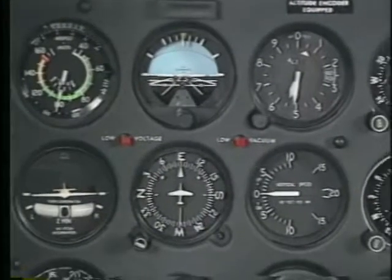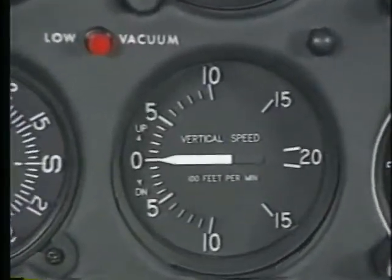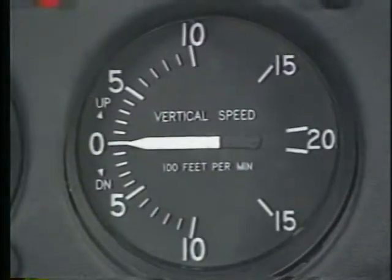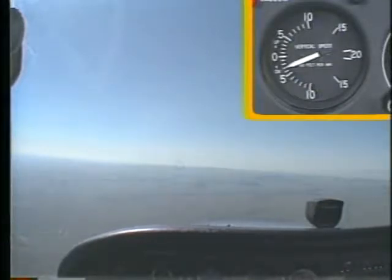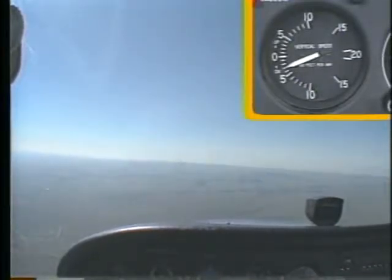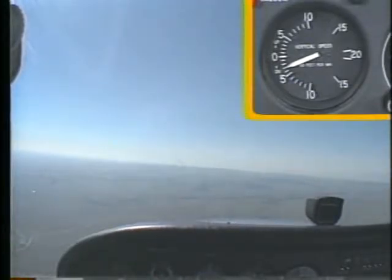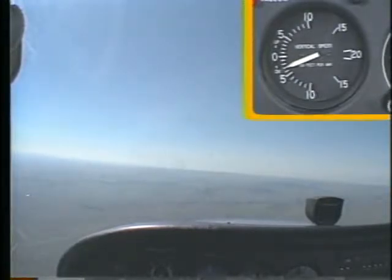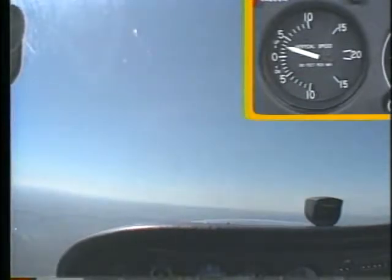Now let's take a look at the last pitot-static instrument, the vertical speed indicator. Like the altimeter, it is connected only to the static port. As you climb or descend, the VSI measures how fast the ambient pressure is changing and displays the rate of altitude change in feet per minute. In this situation, you're descending at 300 feet per minute. One of the most valuable uses of the VSI is that it immediately provides you with trend information when you begin to gain or lose altitude. After a few seconds, the VSI stabilizes and displays the actual rate of altitude change.